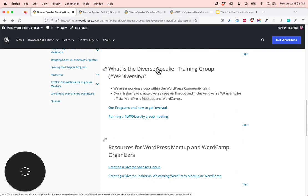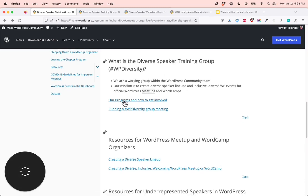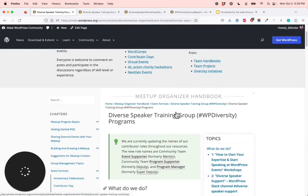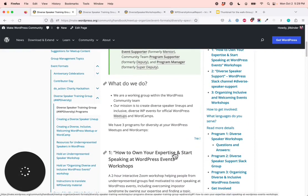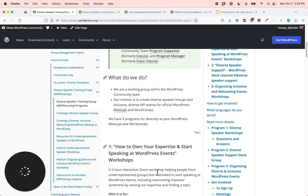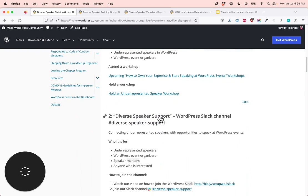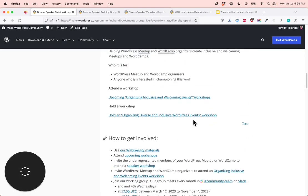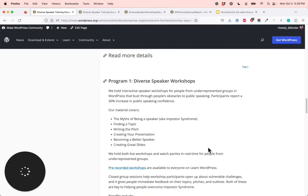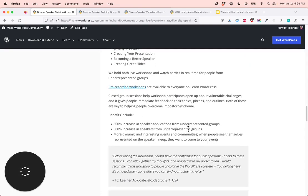In this section — what is the diverse speaker training group, hashtag WPDiversity? — here we have our programs and how to get involved. At the top, we have a quick summary of the three programs that currently exist. Number one: how to own your expertise and start speaking at WordPress events workshops, otherwise known as our diverse speaker training workshops or underrepresented speaker workshops. Diverse speaker support — the hashtag diverse-speaker-support WordPress Slack channel. And organizing, inclusive, and welcoming events workshops. Then there's a section that goes into more detail with read more details, more detailed explanations, data, and testimonials.